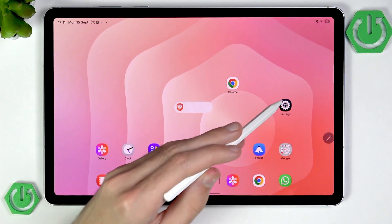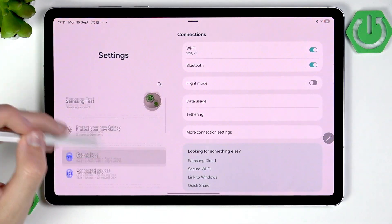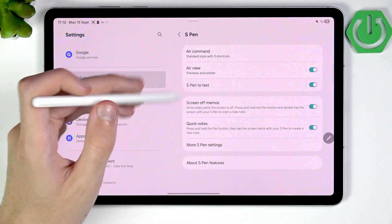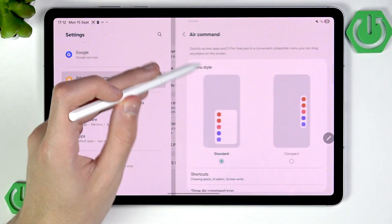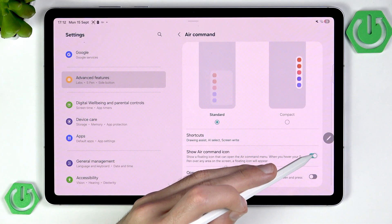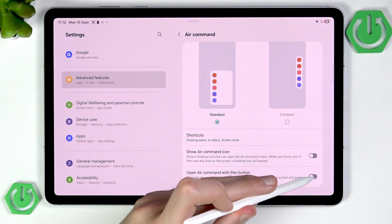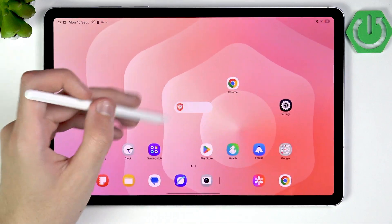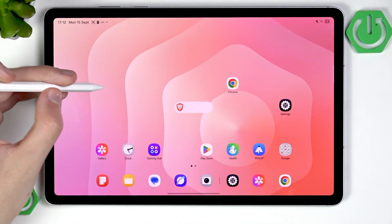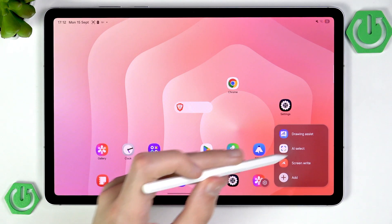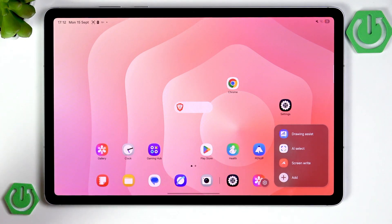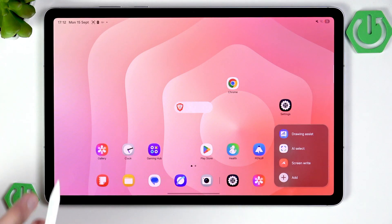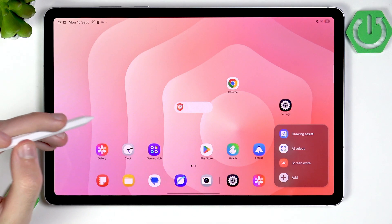I would advise you to go into Settings → Advanced Features → S Pen and disable the floating Air Command icon, and instead set it to open whenever you click the pen button. Now if you just use your device normally, you click the button and the menu appears. You can fully customize it — remove the useless AI features and add something important like Notes.